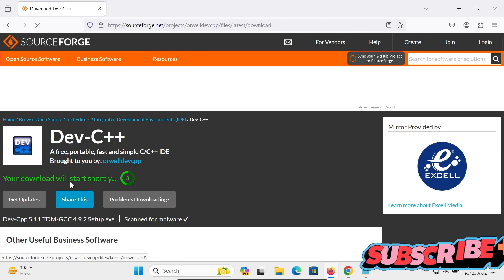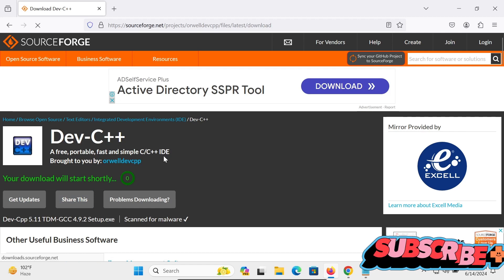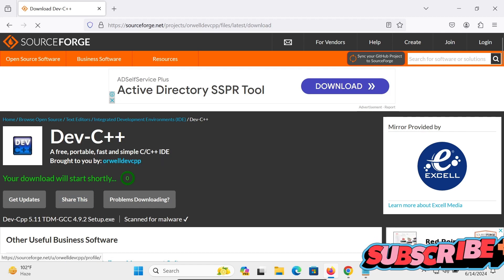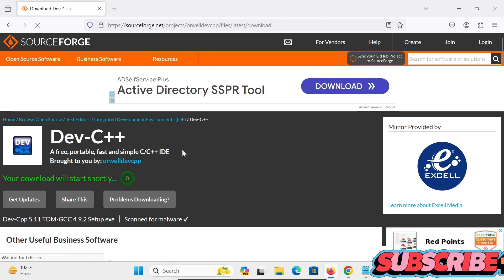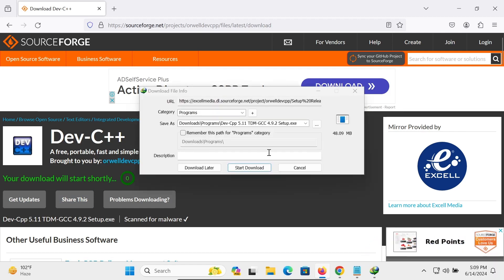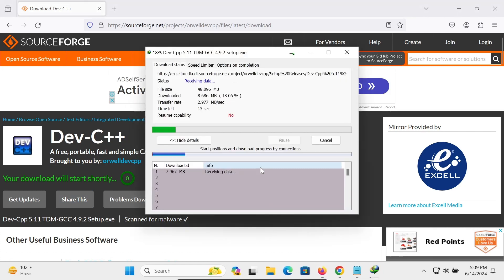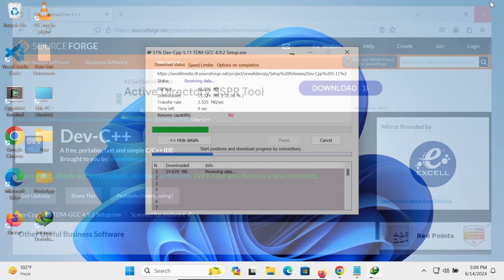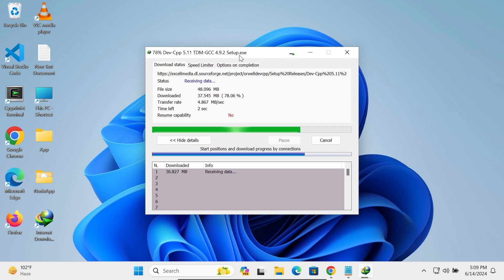So Dev C++ Free Portable Fast Simple C++ IDE. So here this is the file, let's click on this download. The file size is 48MB and this is executable file.